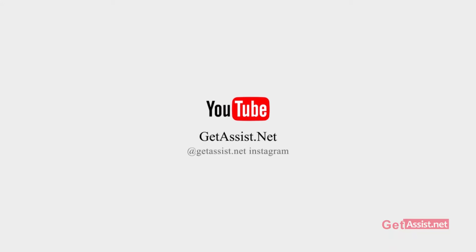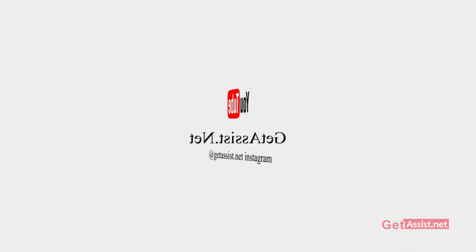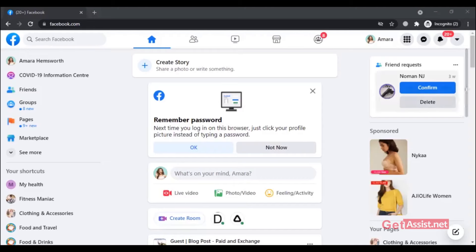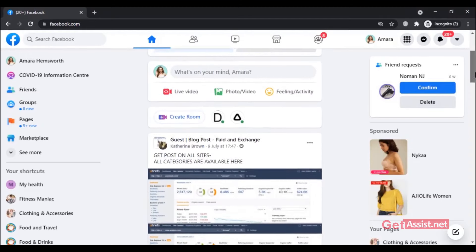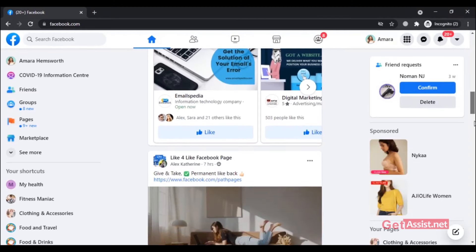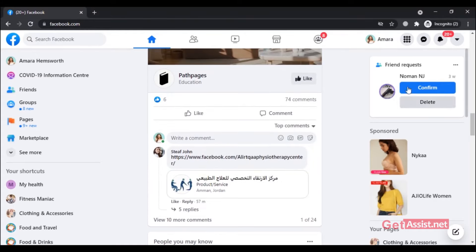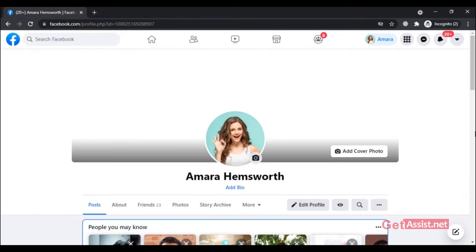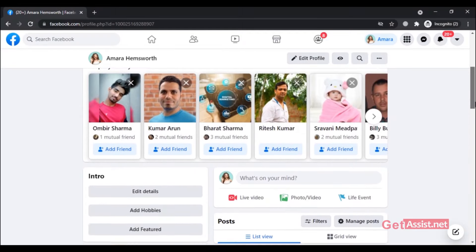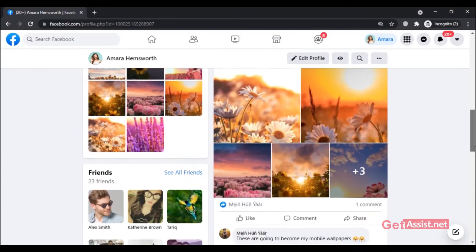Hey everyone, welcome back to my YouTube channel Get Assist.net, where I talk about email services, social media troubleshooting, and latest trends. In today's video, I'm going to show you a simple way to know if someone has blocked you on Facebook. I will be showing you a live example of how it works, so make sure you watch the video till the end to understand it better.